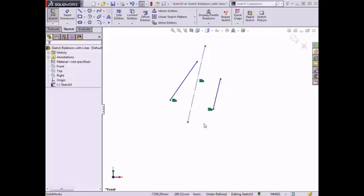This completes the relations that can be added between lines. In the next video, I'll demonstrate some relations that are available when defining curved sketch entities.